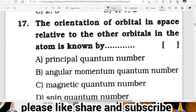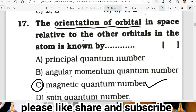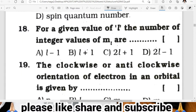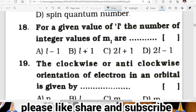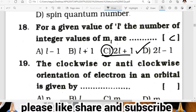Question seventeen: the orientation of an orbital in space relative to other orbitals in that atom is known by which quantum number? The answer is the magnetic quantum number. For a given value of L, the number of integer values of ML is given by the formula 2L plus 1. C is the correct answer.